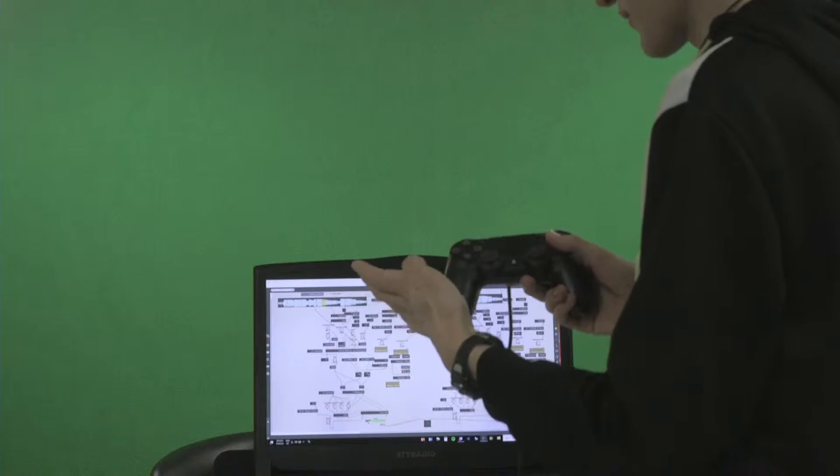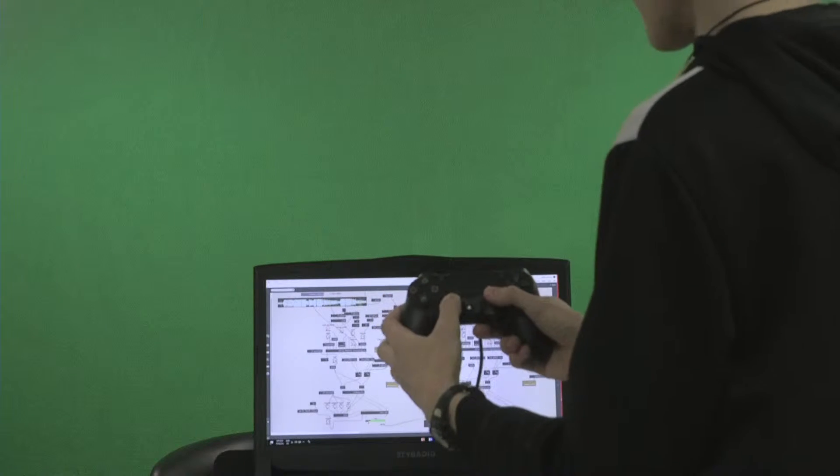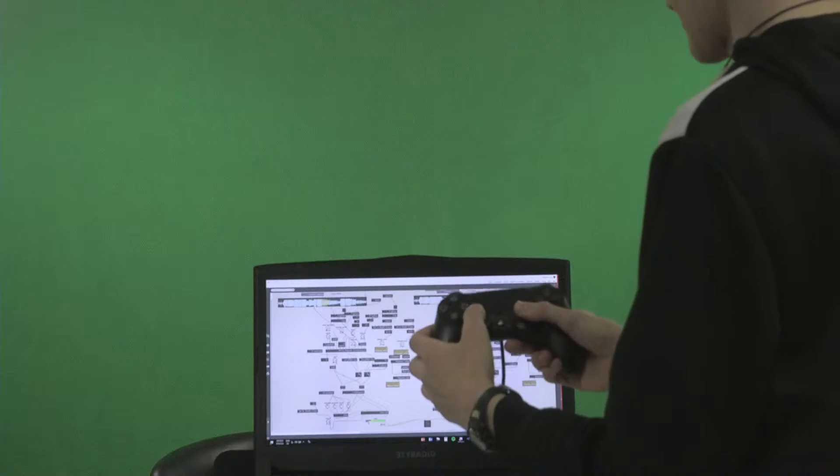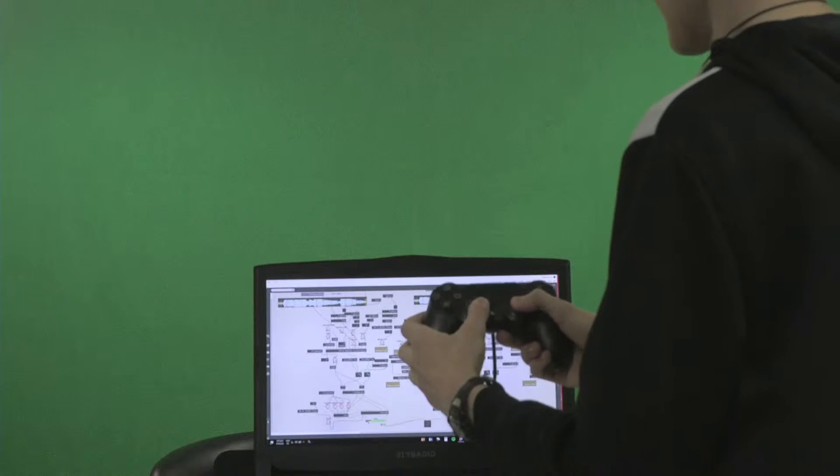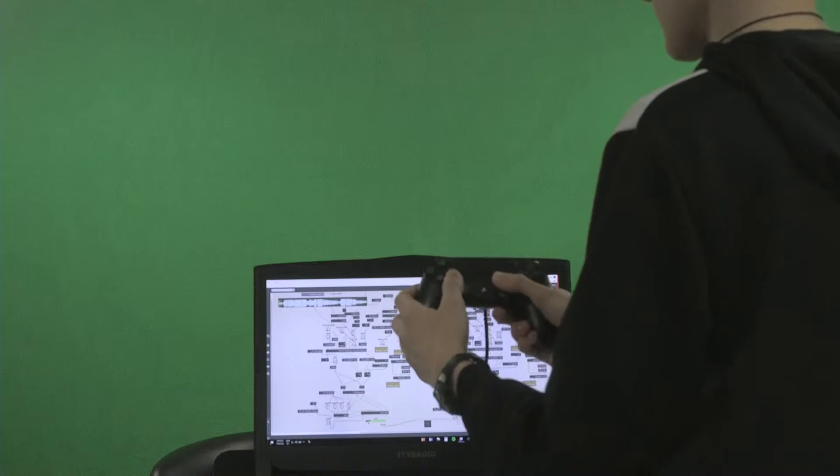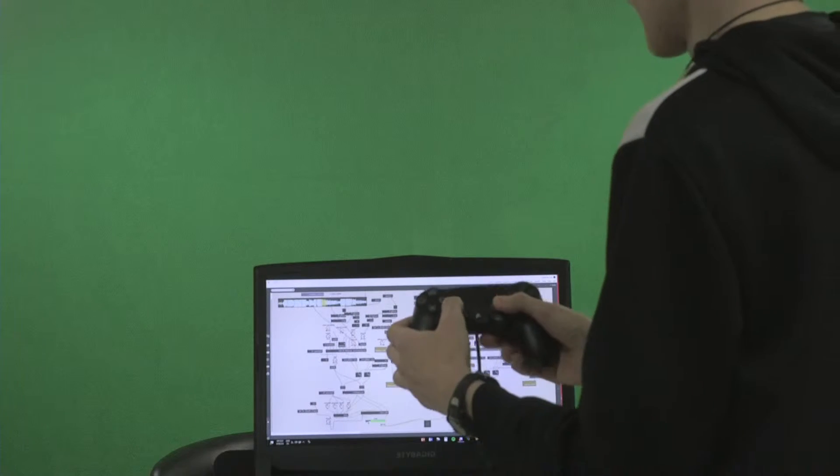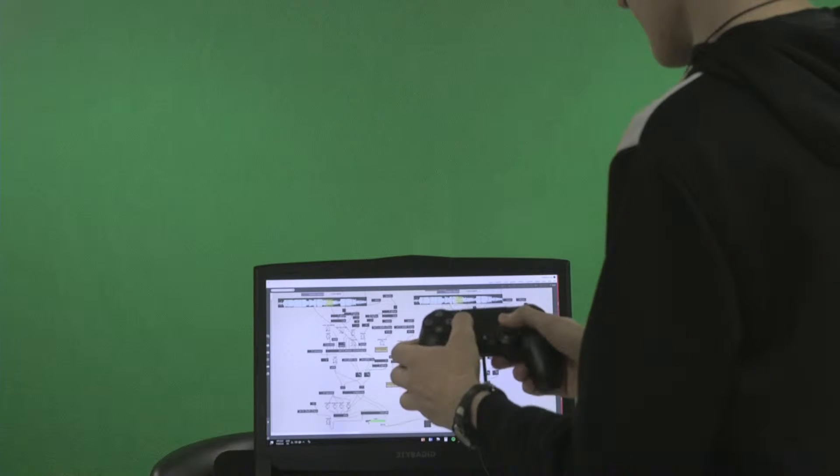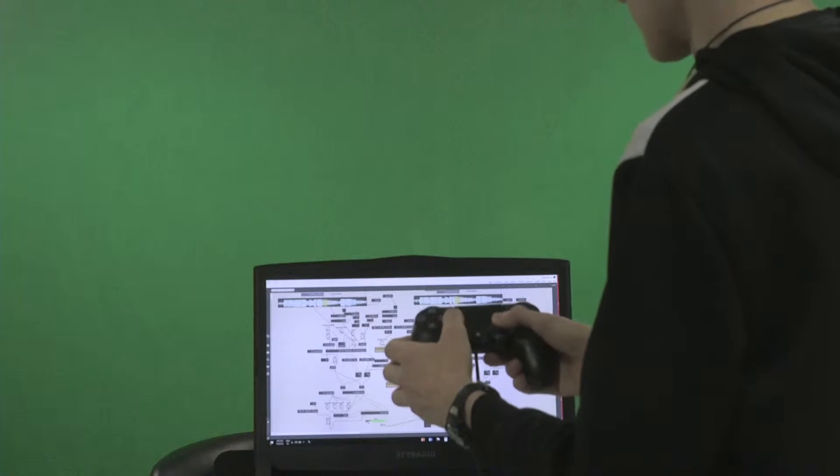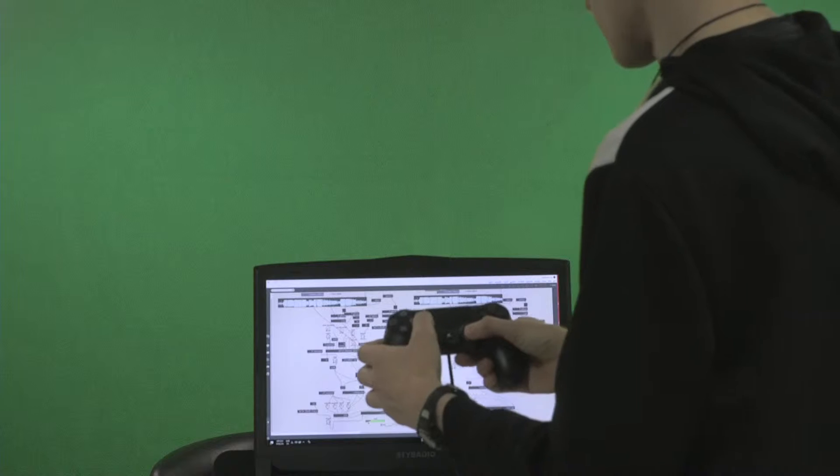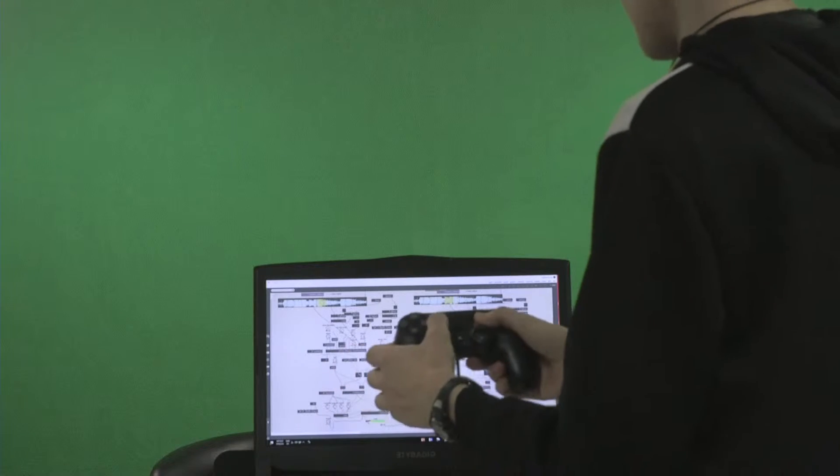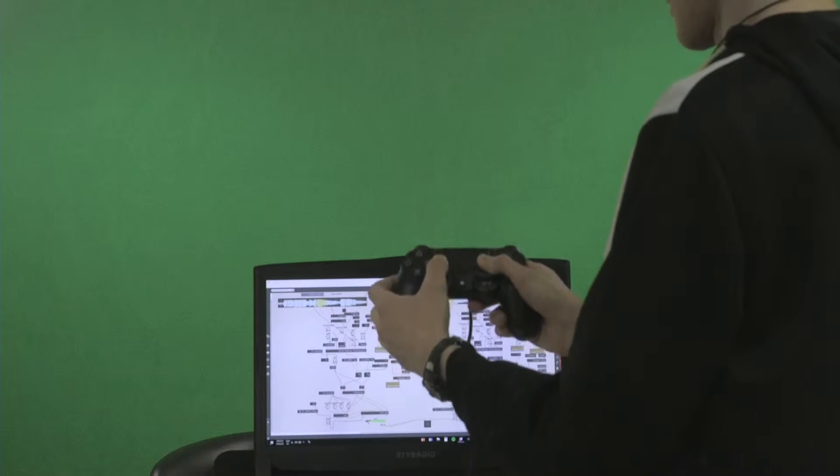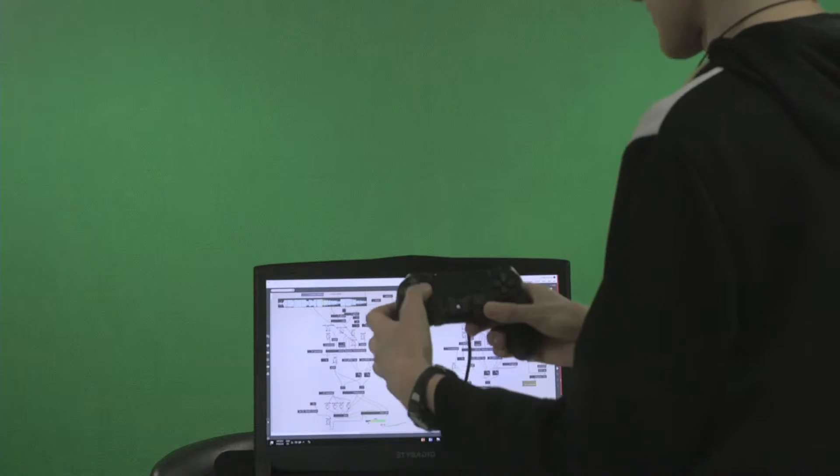I figured it would be natural to have the X and Y correspond. The X scrubs through the track you select, and the Y increases or decreases the variation. All the way up is increased, all the way down is decreased.